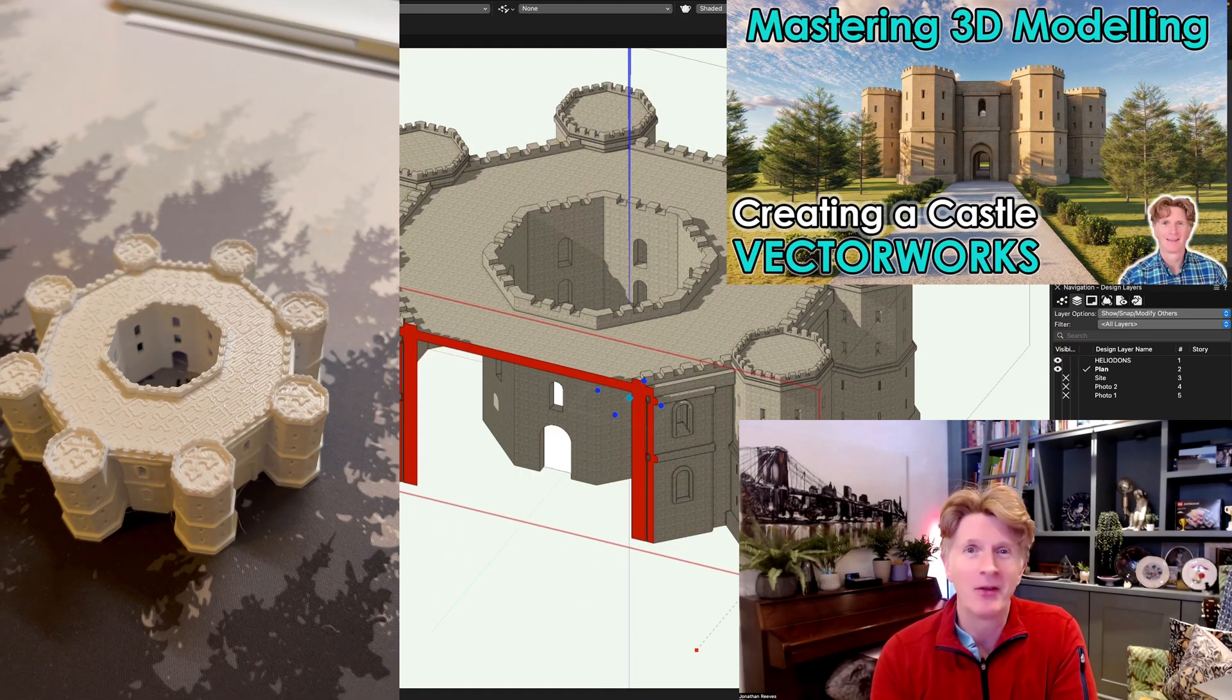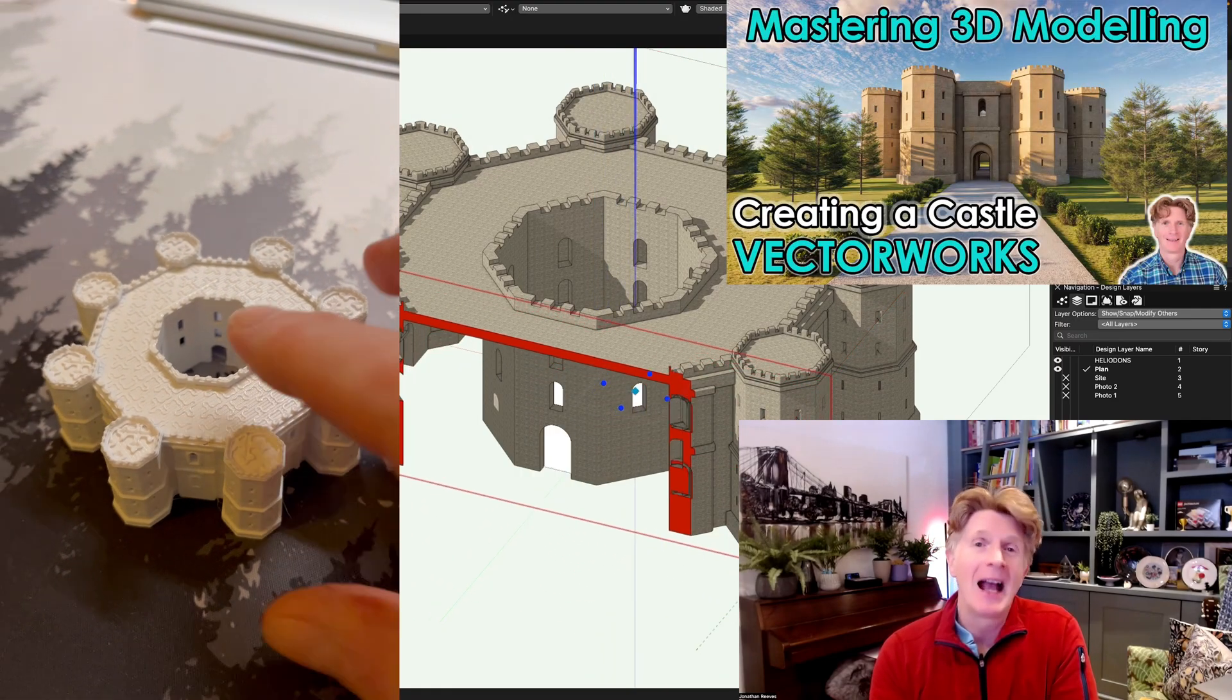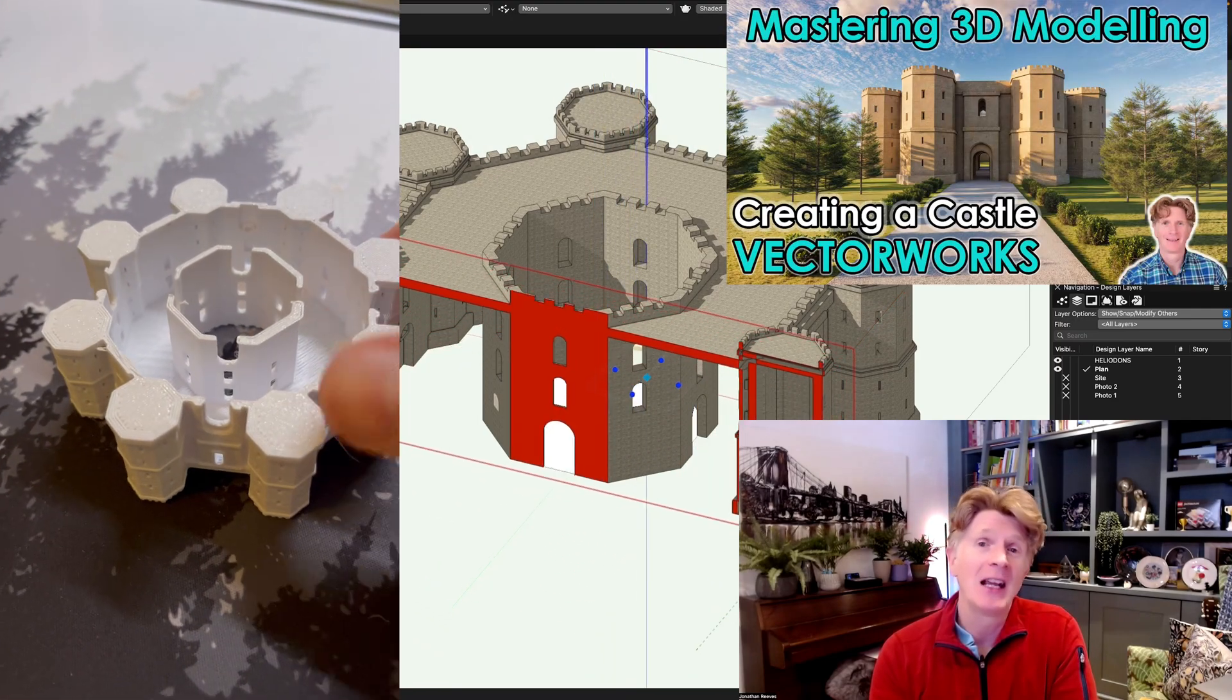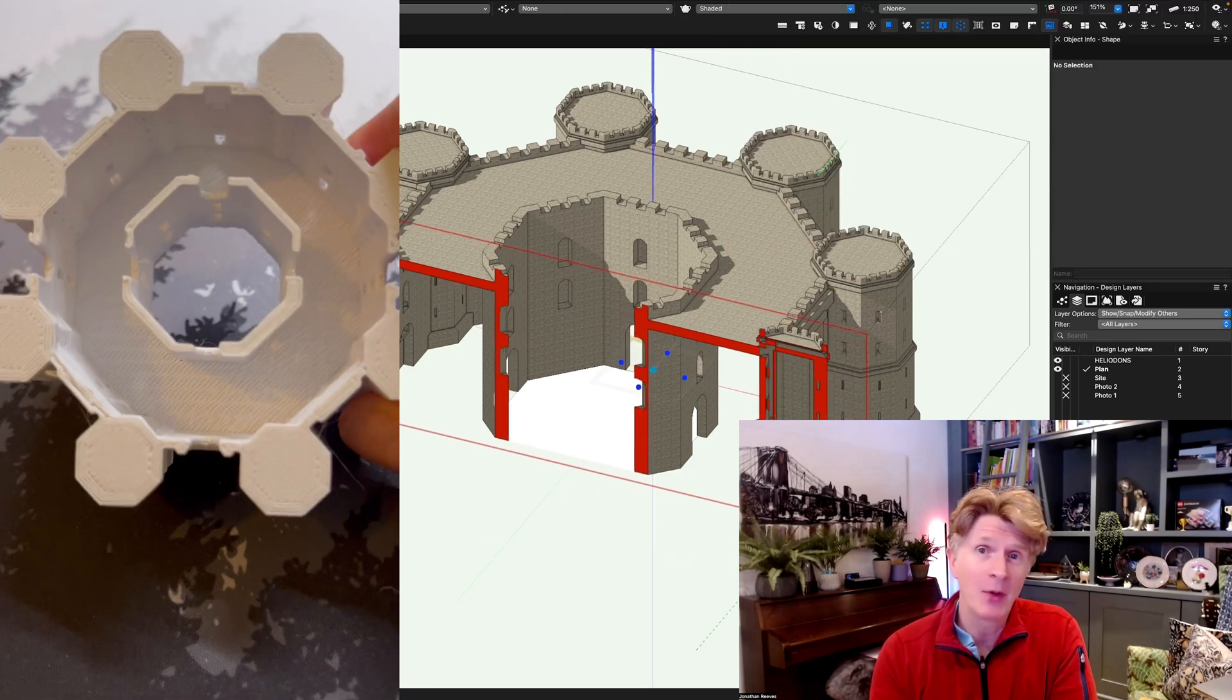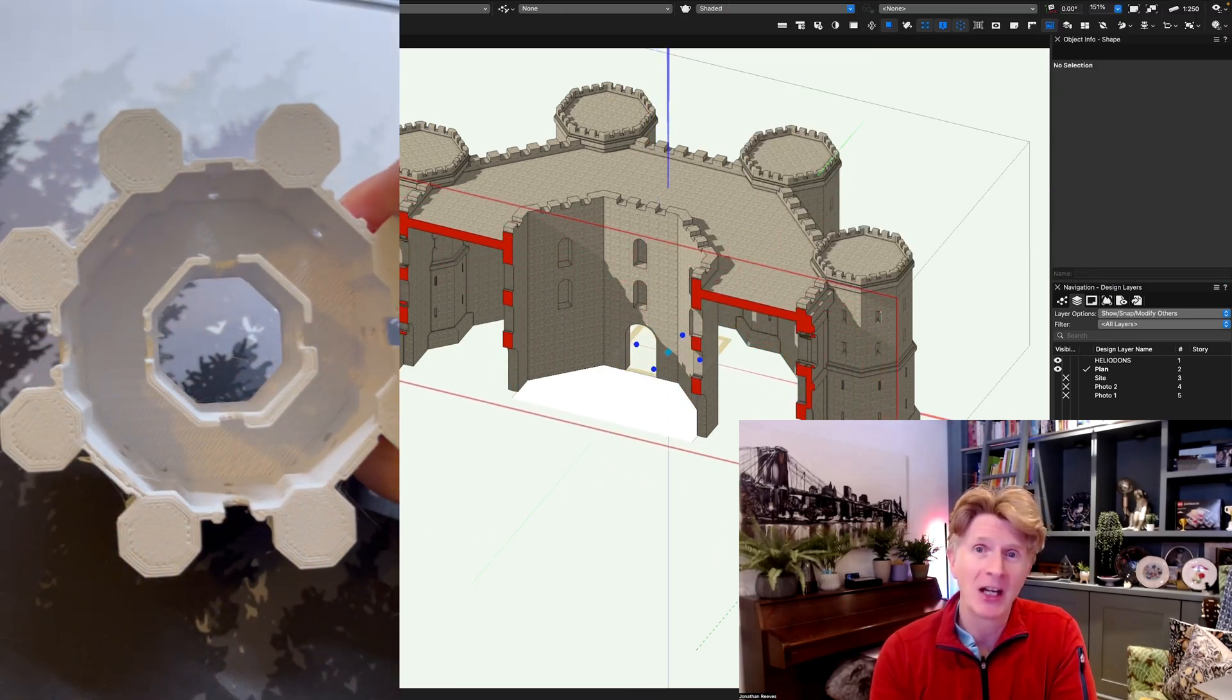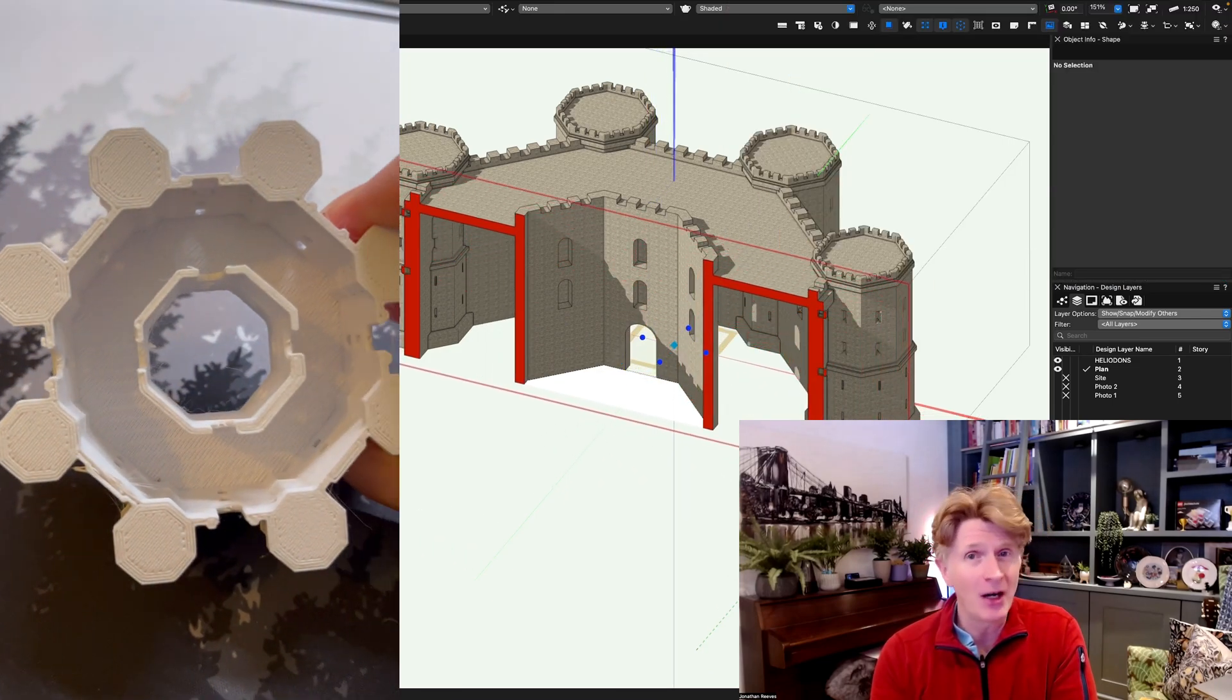Make sure you check that one out on the channel. I thought it would be really good fun to show you how you can 3D print using STL technology. Very straightforward.